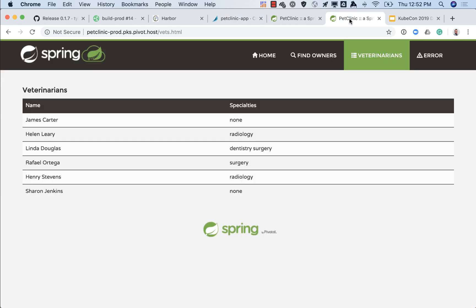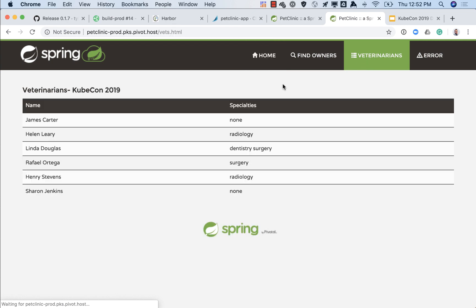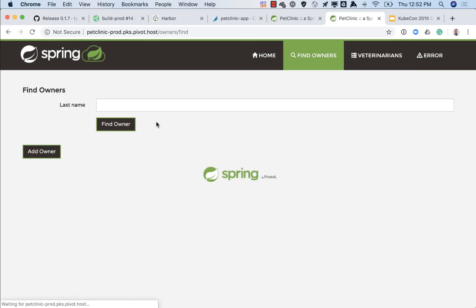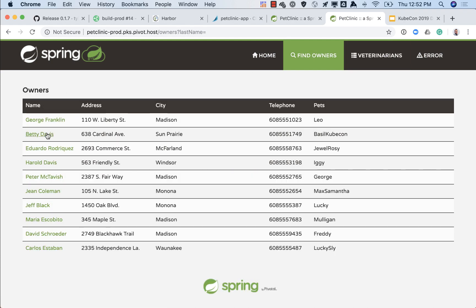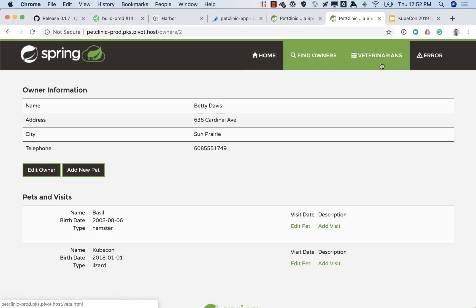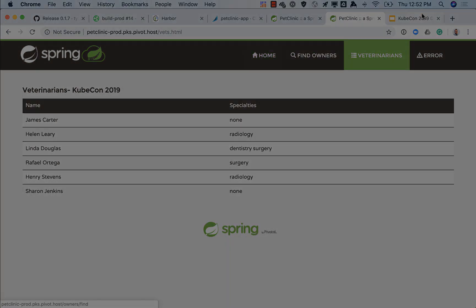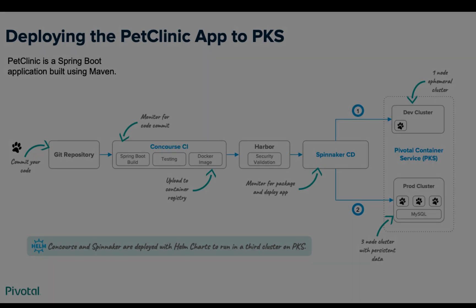So we go over to our production and take a look. First thing veterinarians on our prod version, we now have that new text that we pushed to production, so 0.1.7 includes that. If we look up our owners and look at Betty Davis we'll see our data changes are still there. So this is our production data with persistent data on the back end. We have the new version and you can see the difference between the two environments.